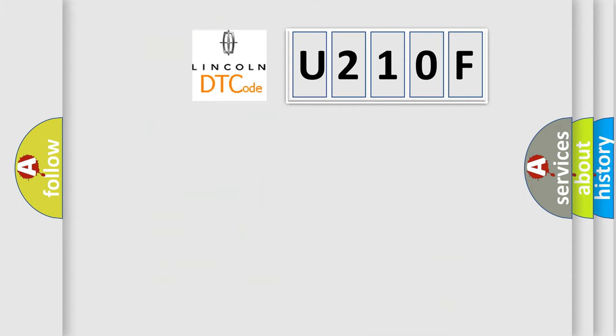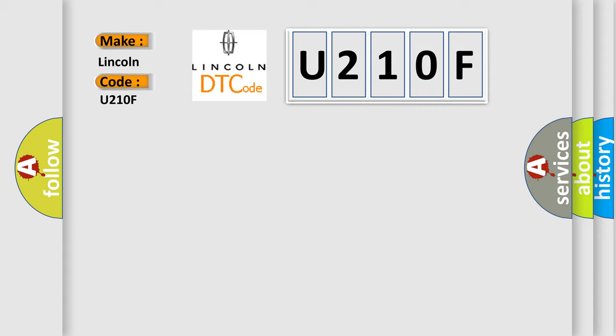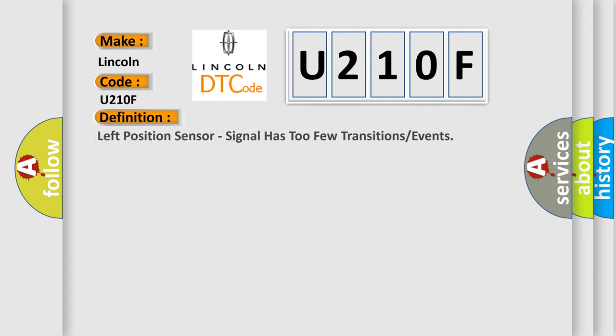So, what does the diagnostic trouble code U210F interpret specifically? Lincoln, car manufacturer. The basic definition is Left position sensor, signal has too few transitions or events.